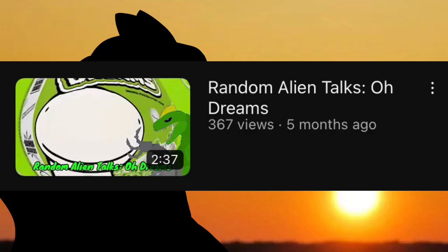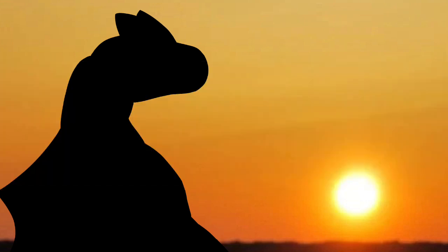Random Alien Talks, Oh Dreams, is also another video I enjoyed making, and next year I plan to make more of these videos, maybe on a bi-weekly basis, since it was received decently enough.